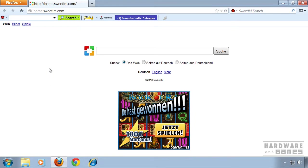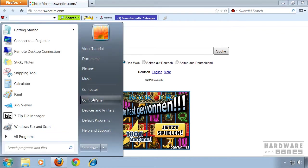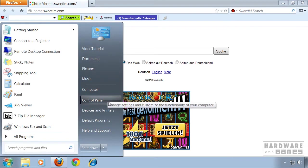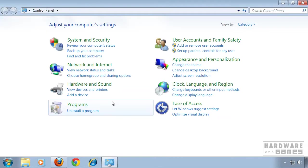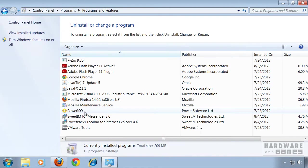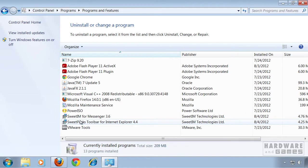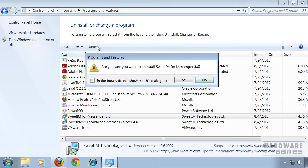I'm starting with Firefox here. Go to Start, Control Panel, click on Uninstall a Program, and scroll to Suite IM for Messenger and Suite Pax toolbar. We have to uninstall both.